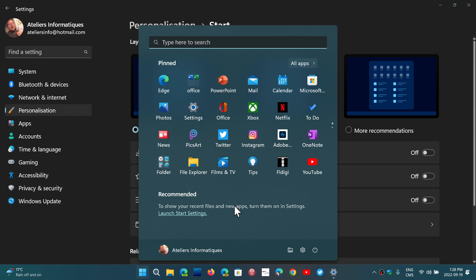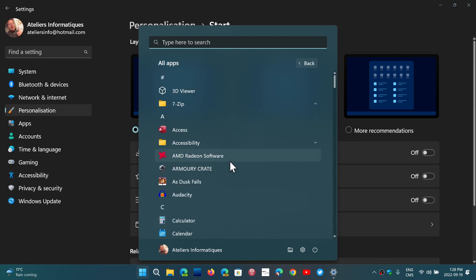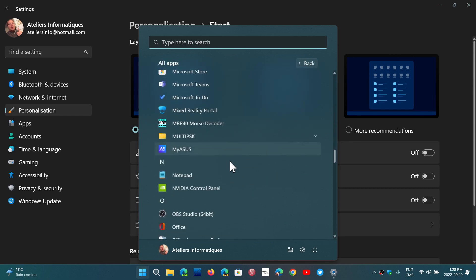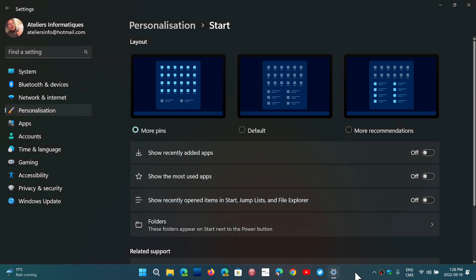People want the ability to put the start menu on the left — there's an option for that. But people also want the option to have just a list of apps, a bit like Windows 10 has. It's one of the most requested features. Well, forget it — it doesn't exist.